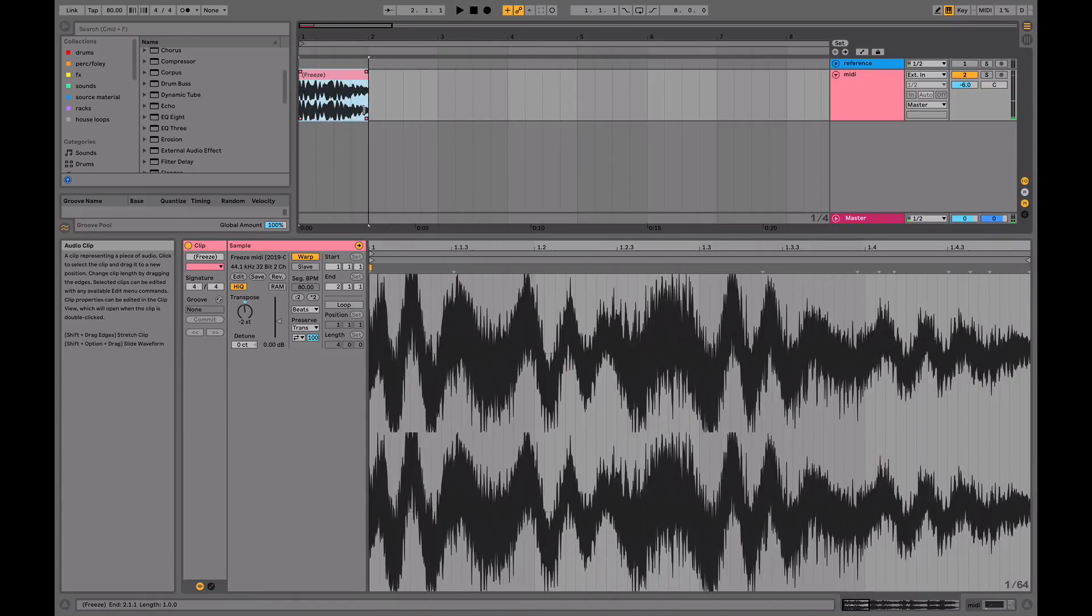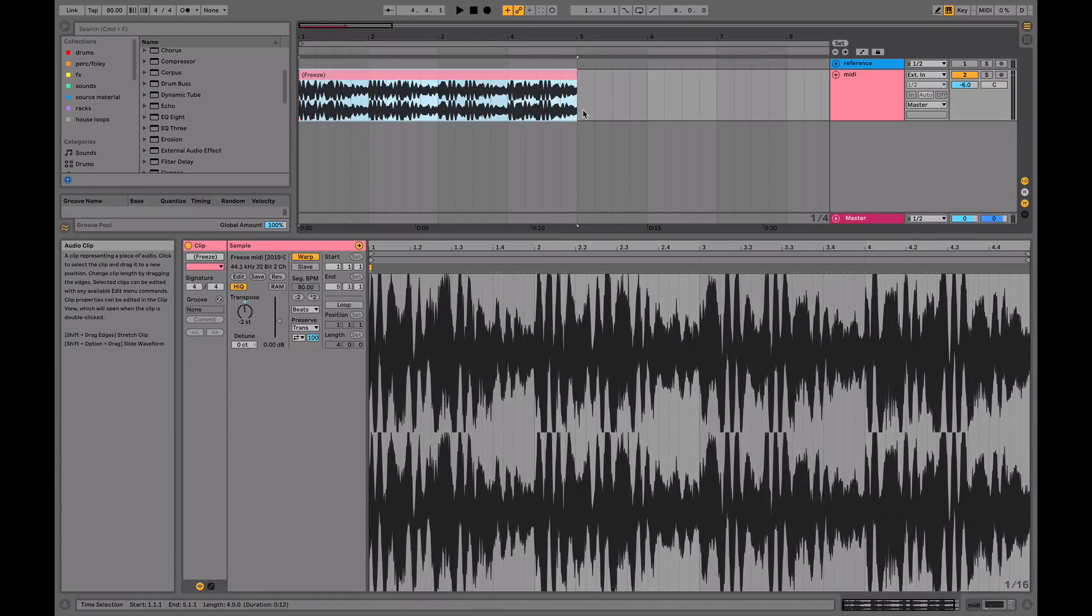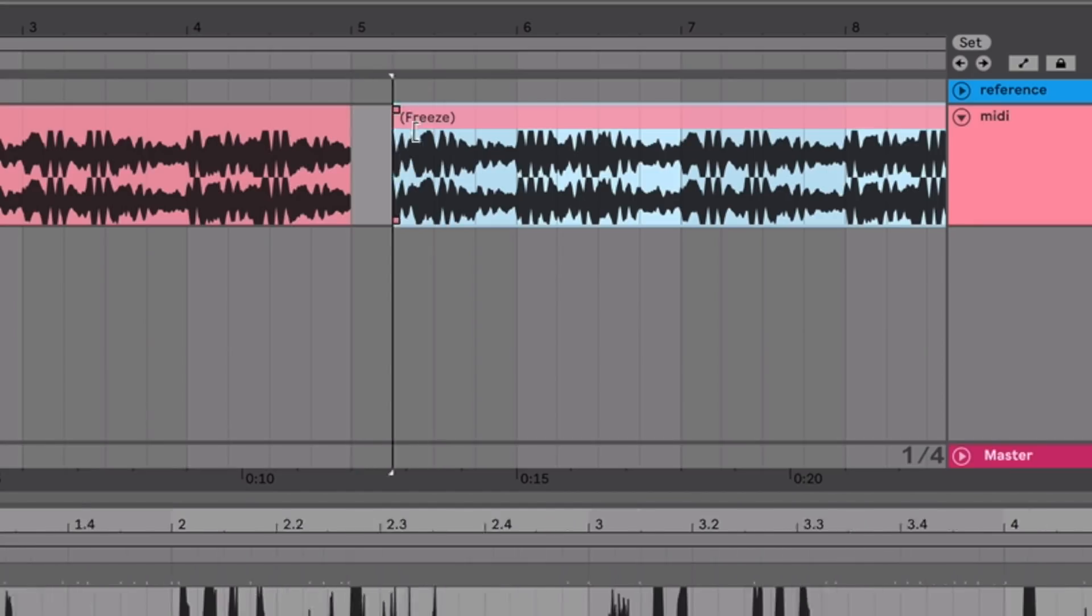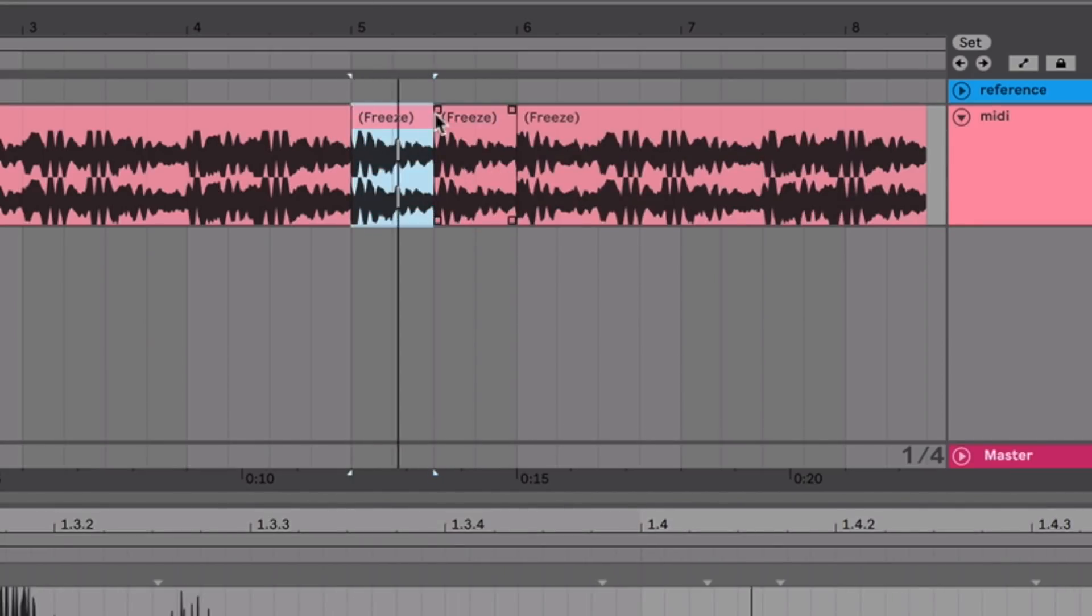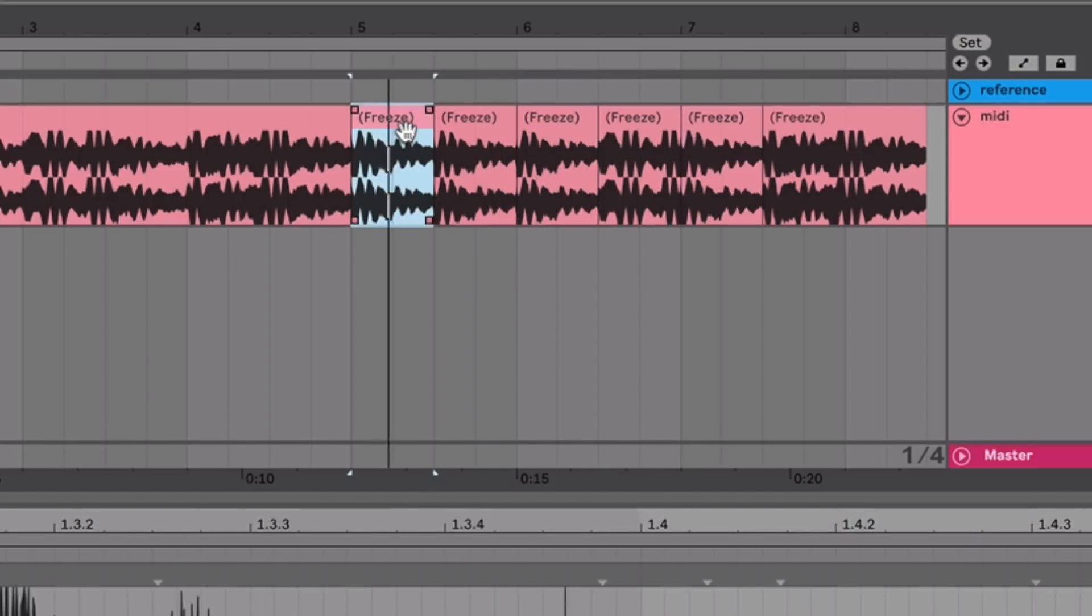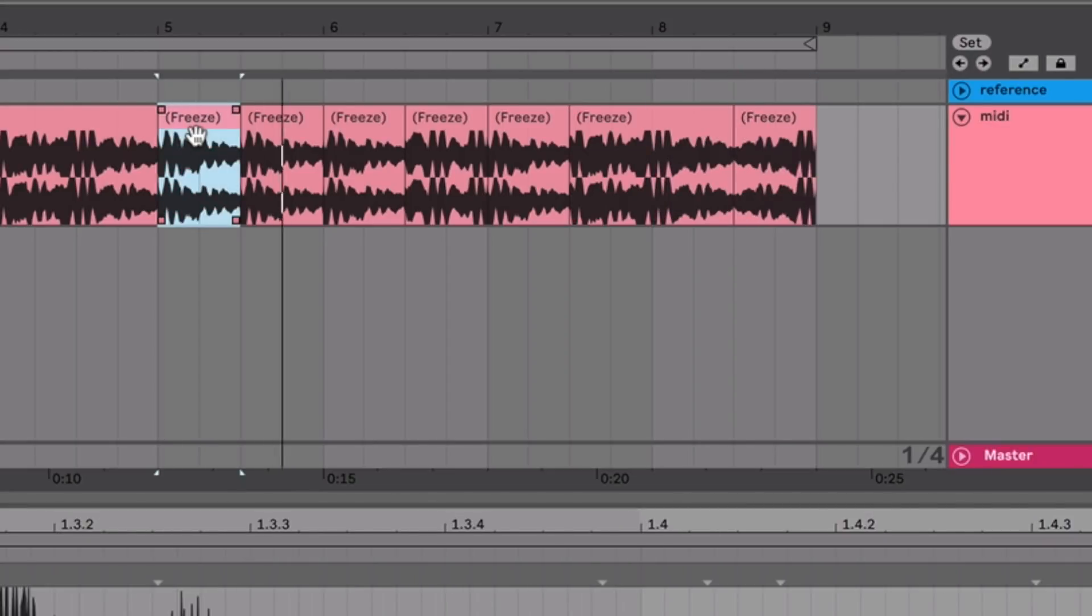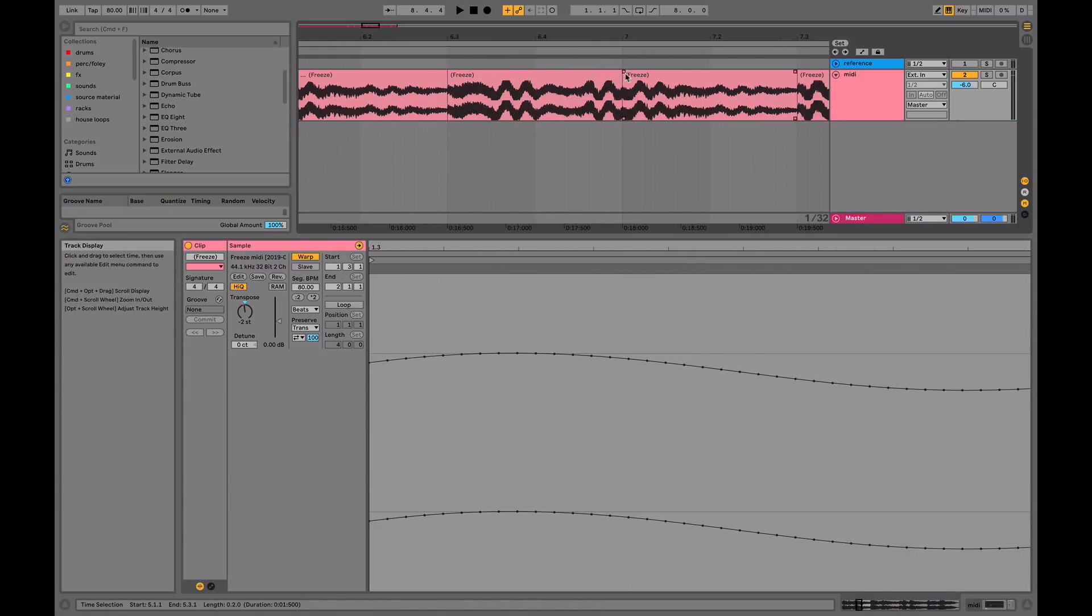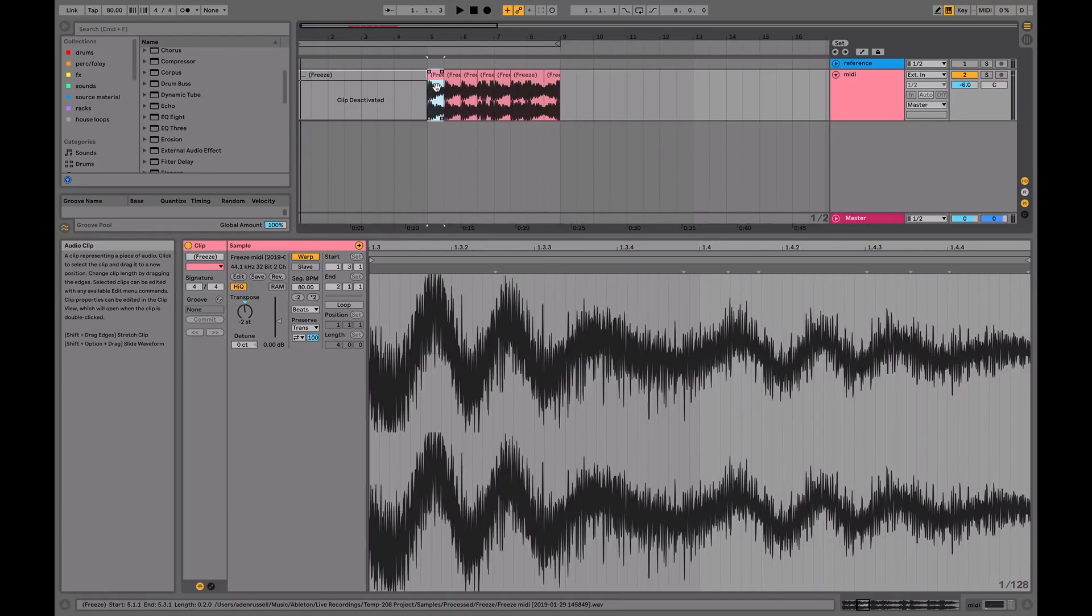And then lastly, we're just going to chop it up into something a bit different. This is kind of a cool phrase. One thing you want to make sure is chuck on some fades if you're getting any kind of clicking anywhere. This can just help to smooth out the sample.